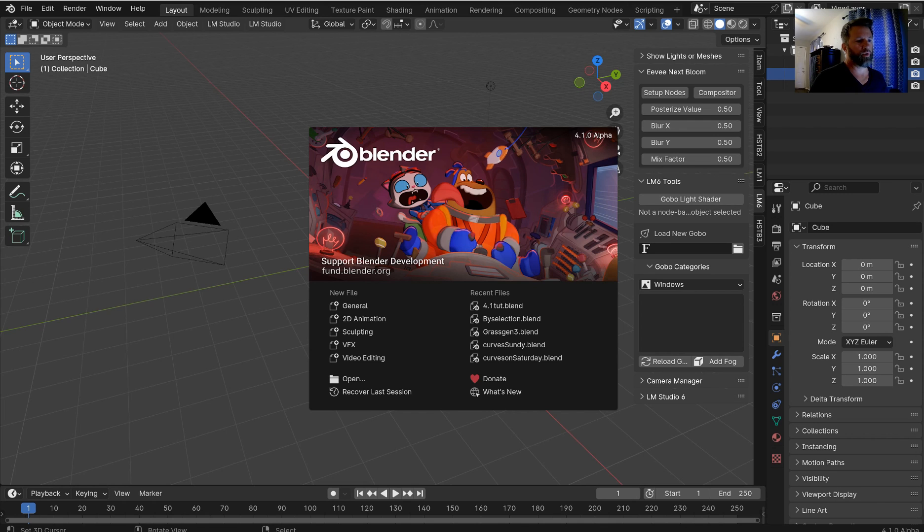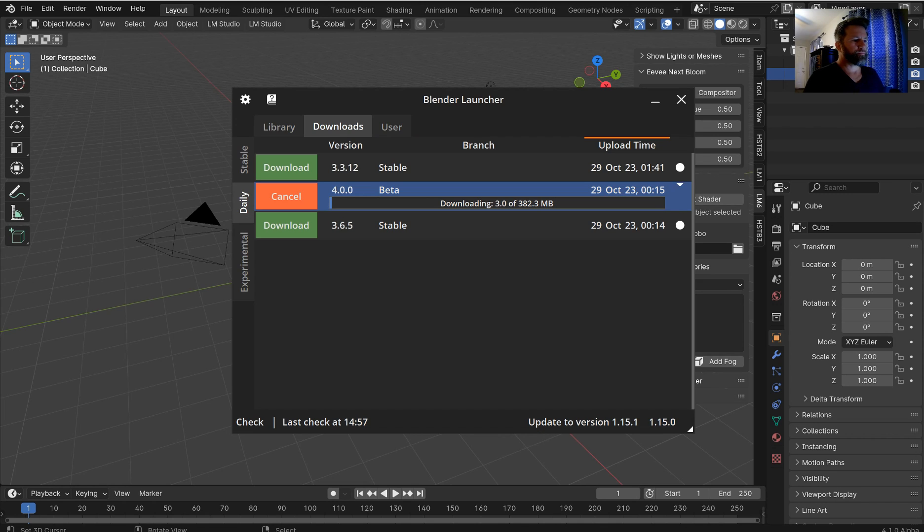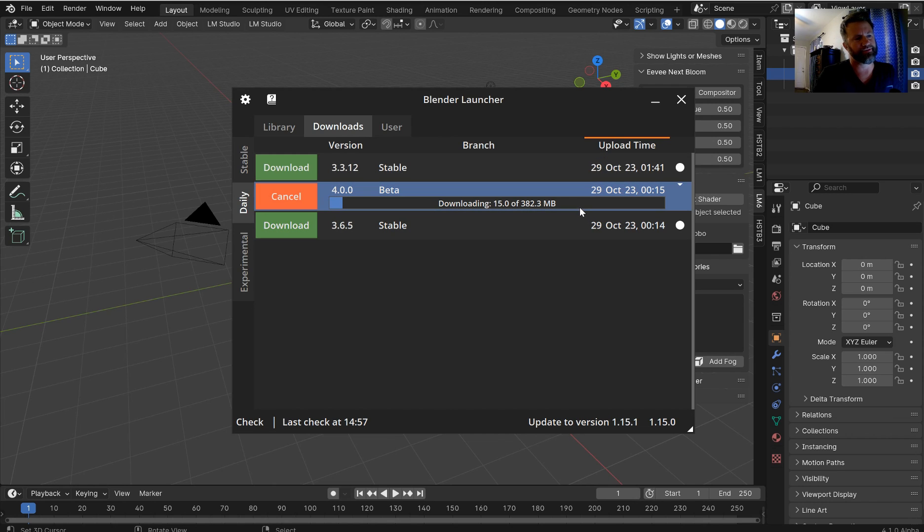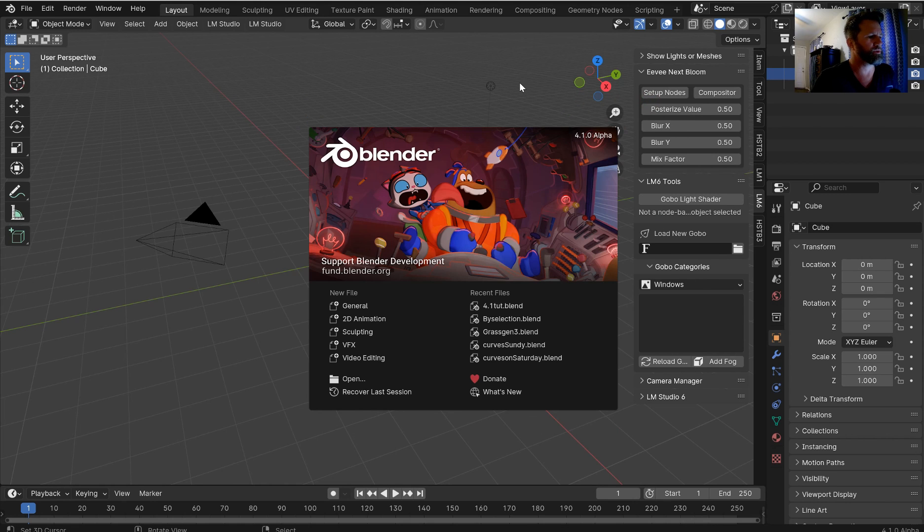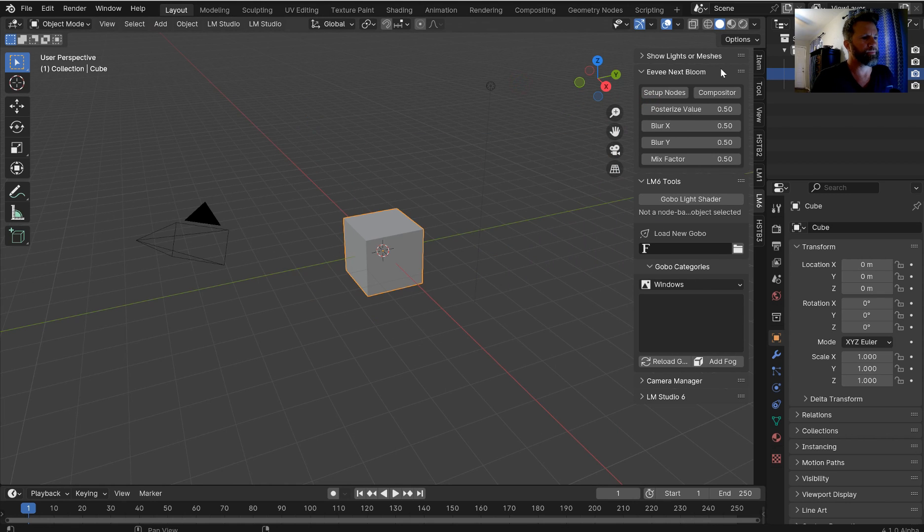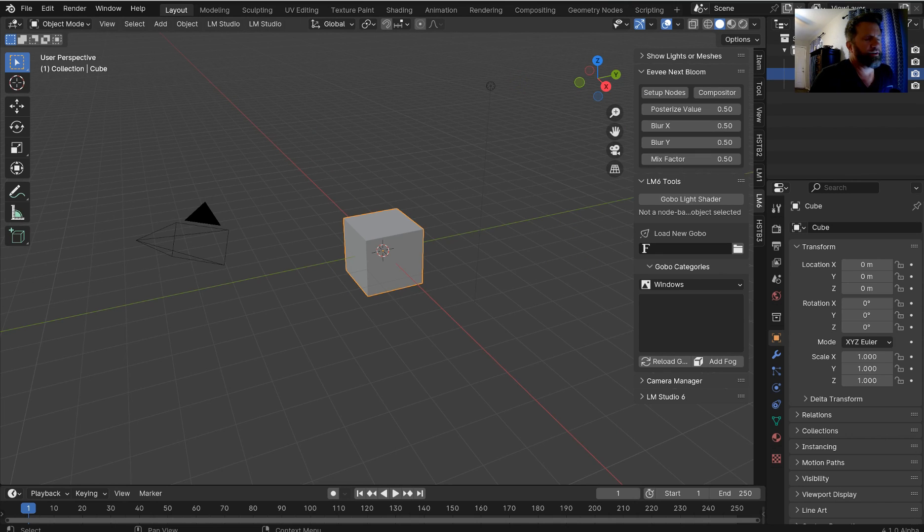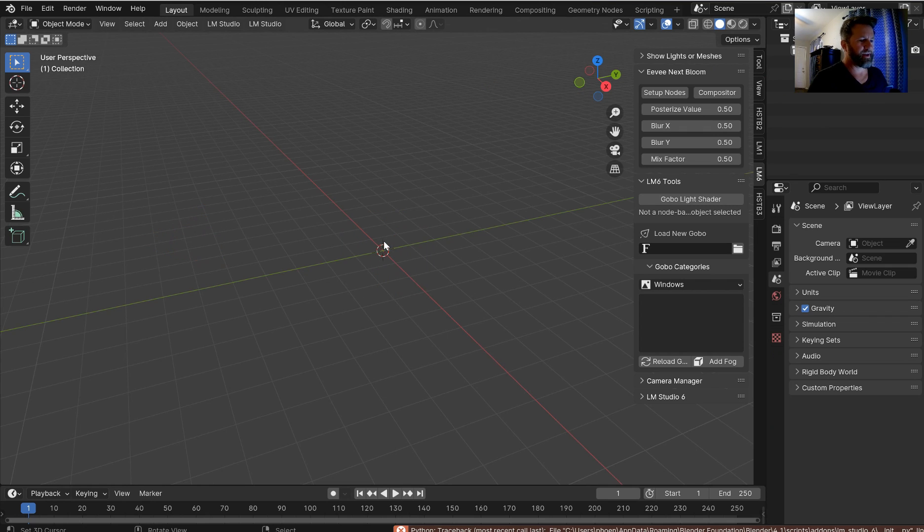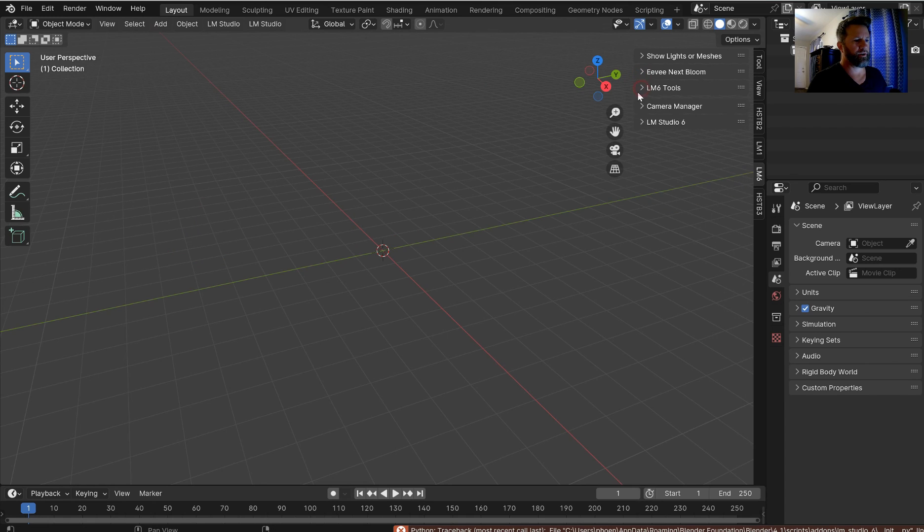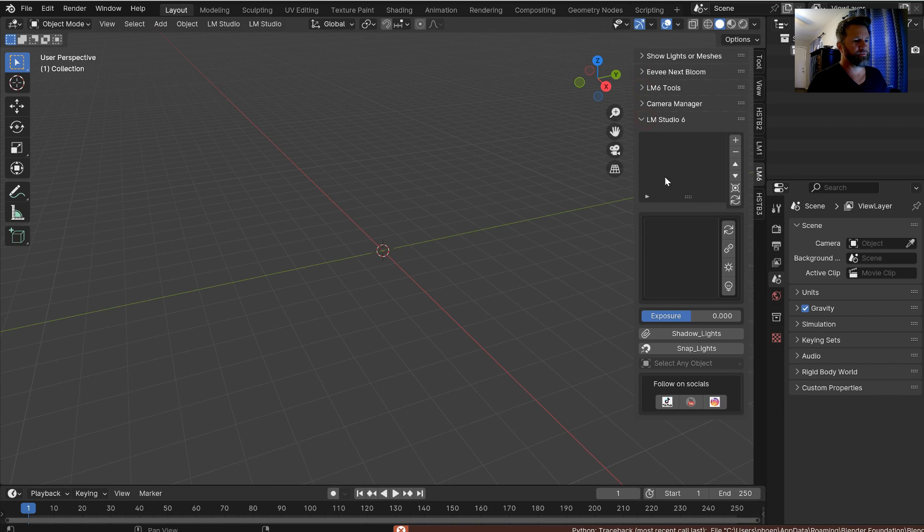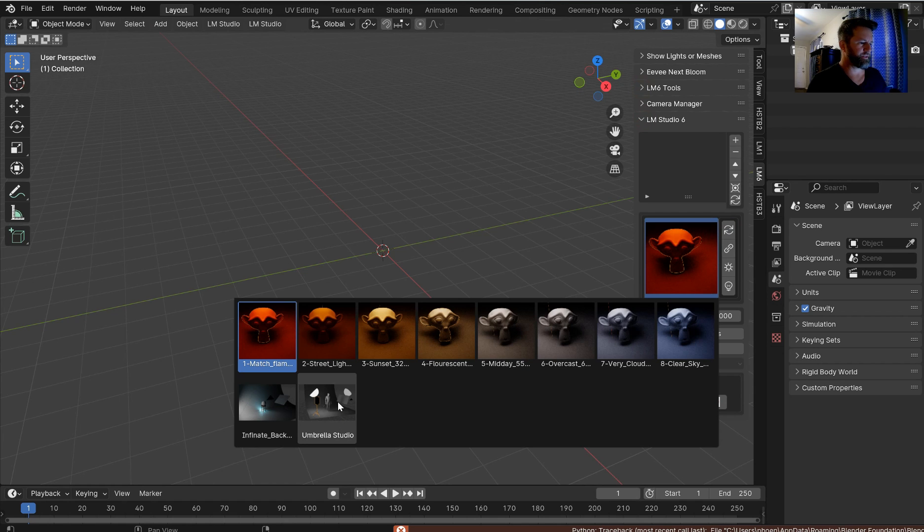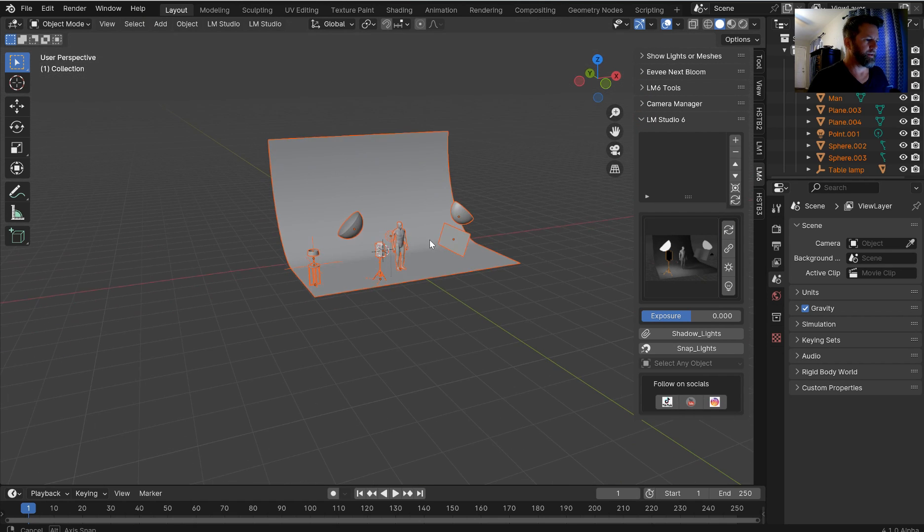This is 4.1 alpha that I'm using. I am continuously trying to download 4.0 beta again and every time it gets stuck at like 270 something megabytes. So here's the LM Studio and I've done a ton of updates to this recently. It's got a lot of really good features built in.